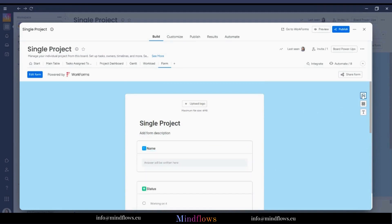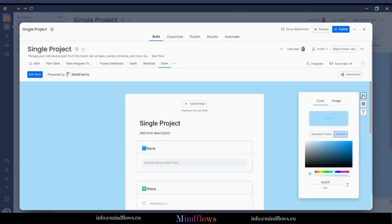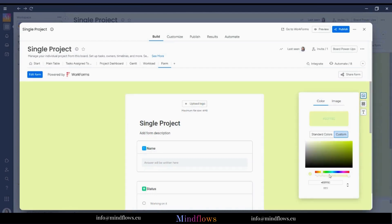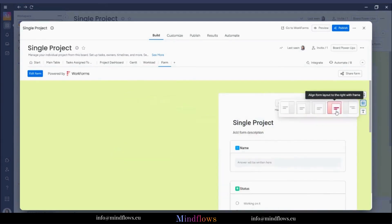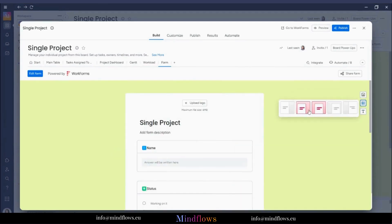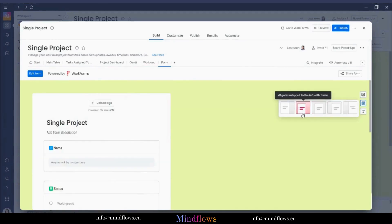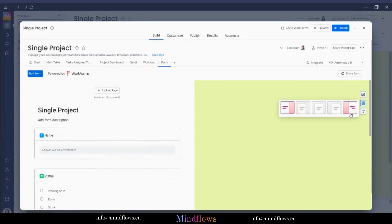The background can be changed by clicking the image icon on the right, then select a color or image that we want. We can also change the layout by aligning the form to the right of the frame, center, and left, or align it fully to the left or right.